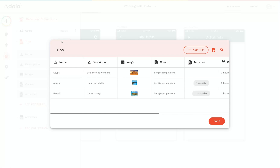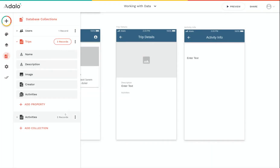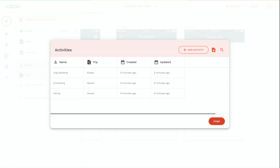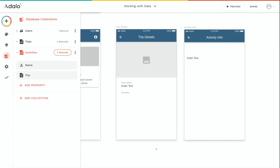You can also click on the number of records here to see that there are three trips in my app's database: one for Egypt, one for Alaska, and one for Hawaii. And I can see there are also three activities — one for dog sledding in Alaska, and then snorkeling and hiking in Hawaii.